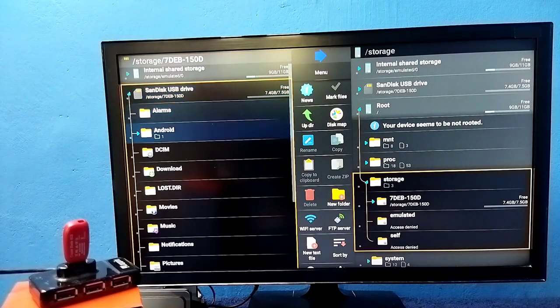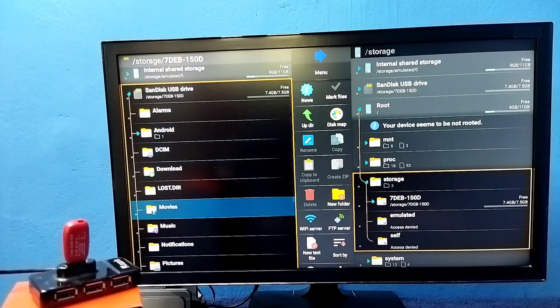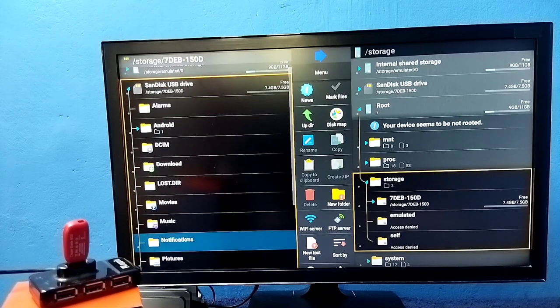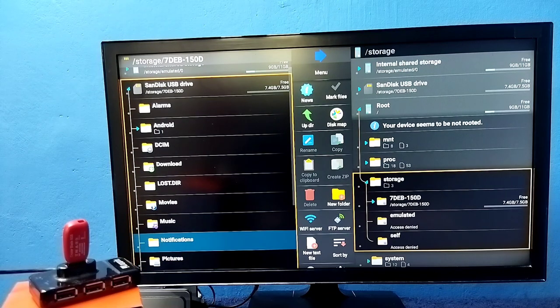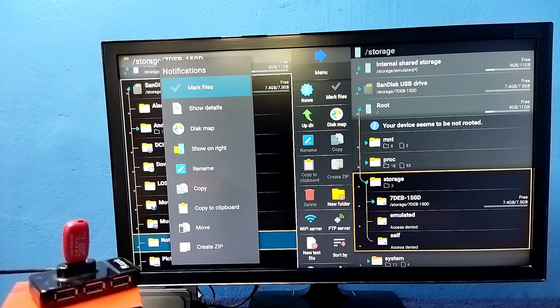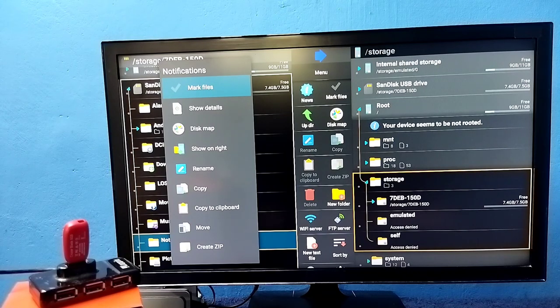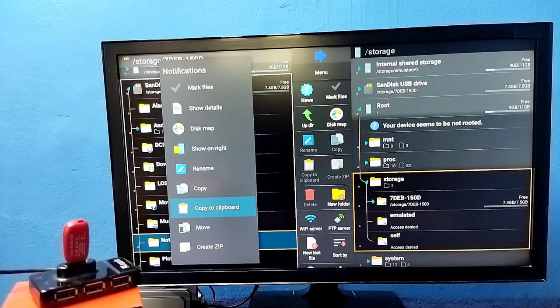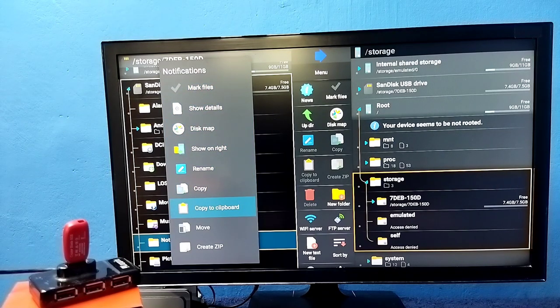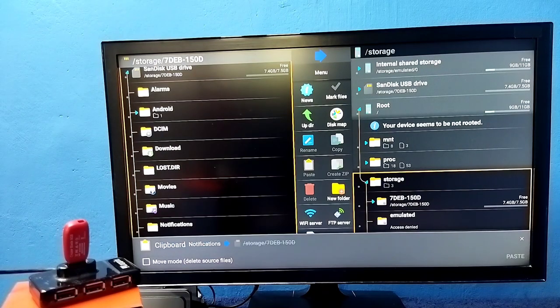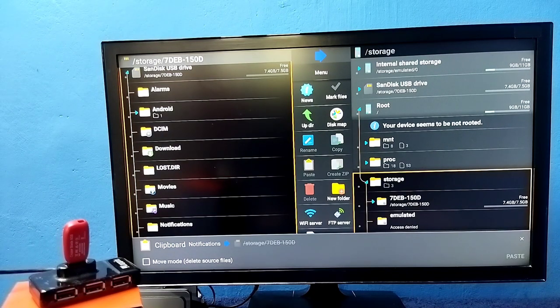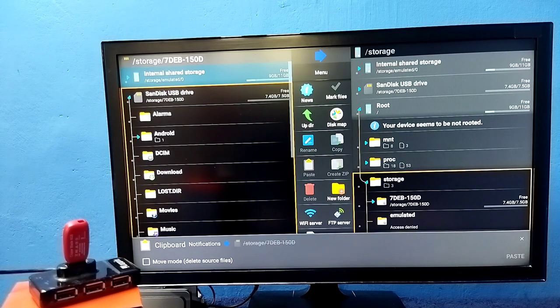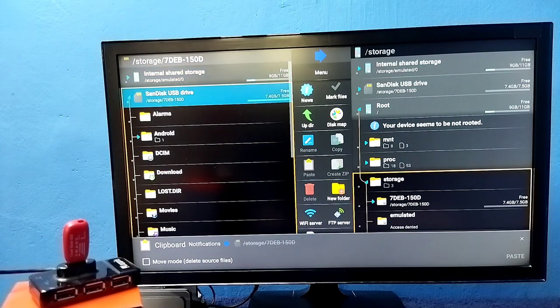Let me copy one, I am going to copy this notifications folder. Select it, press and hold OK button on the remote, then select copy to clipboard option. So now it is copied.